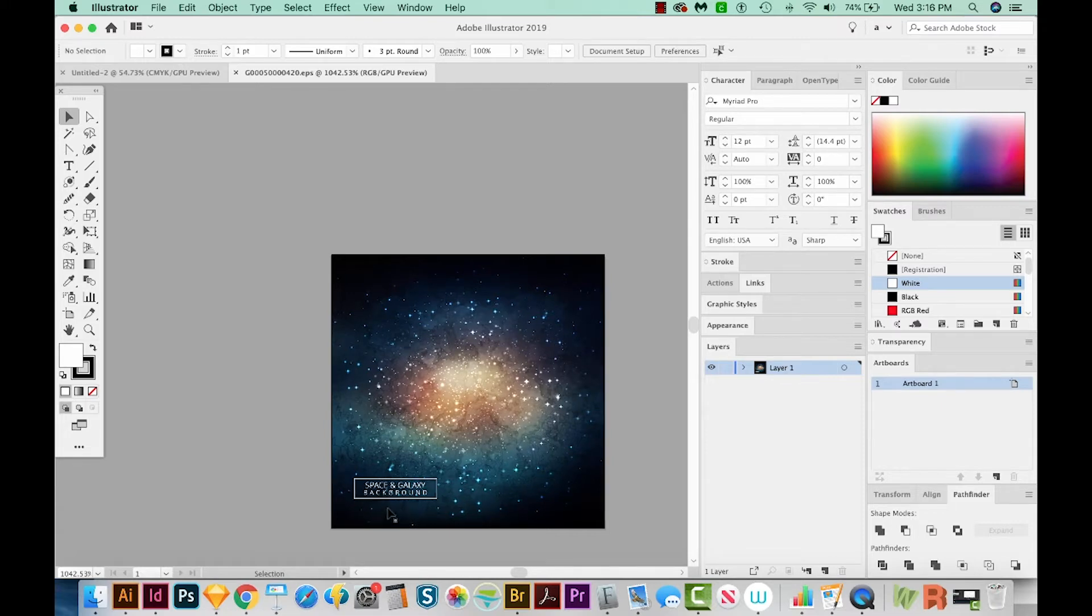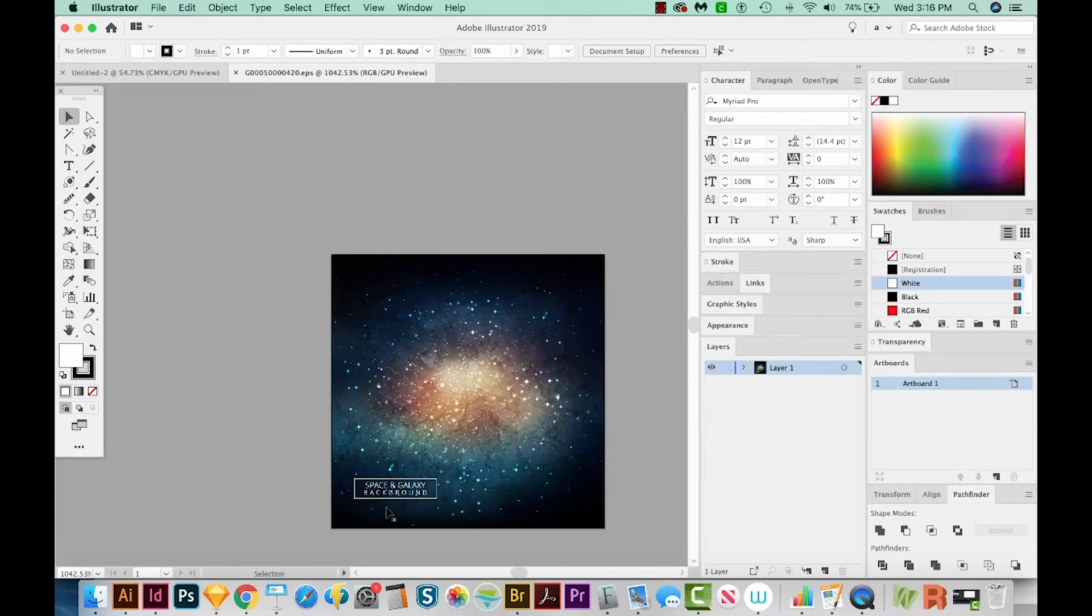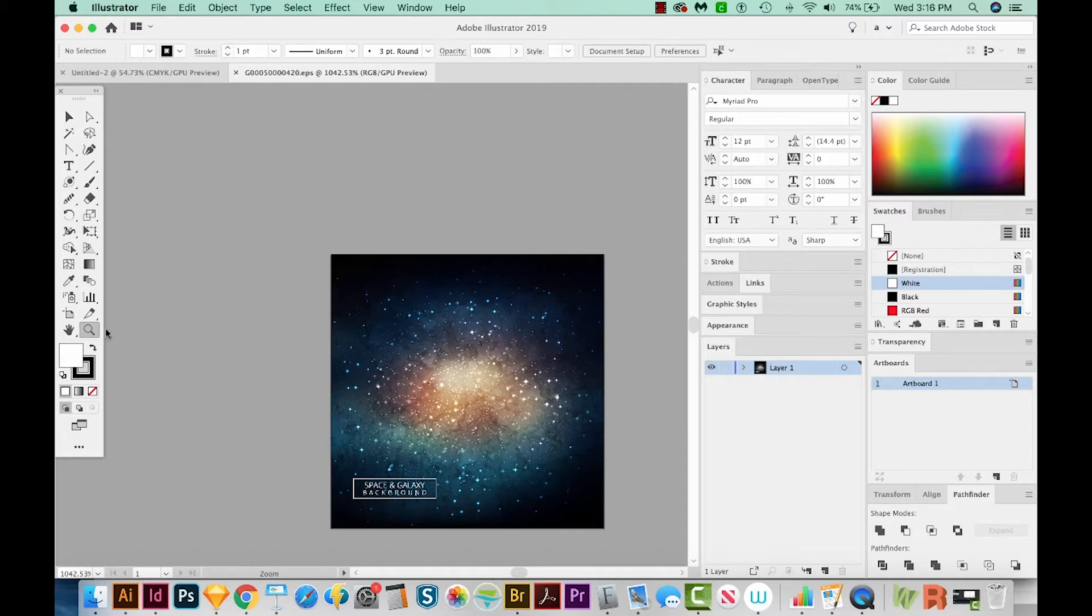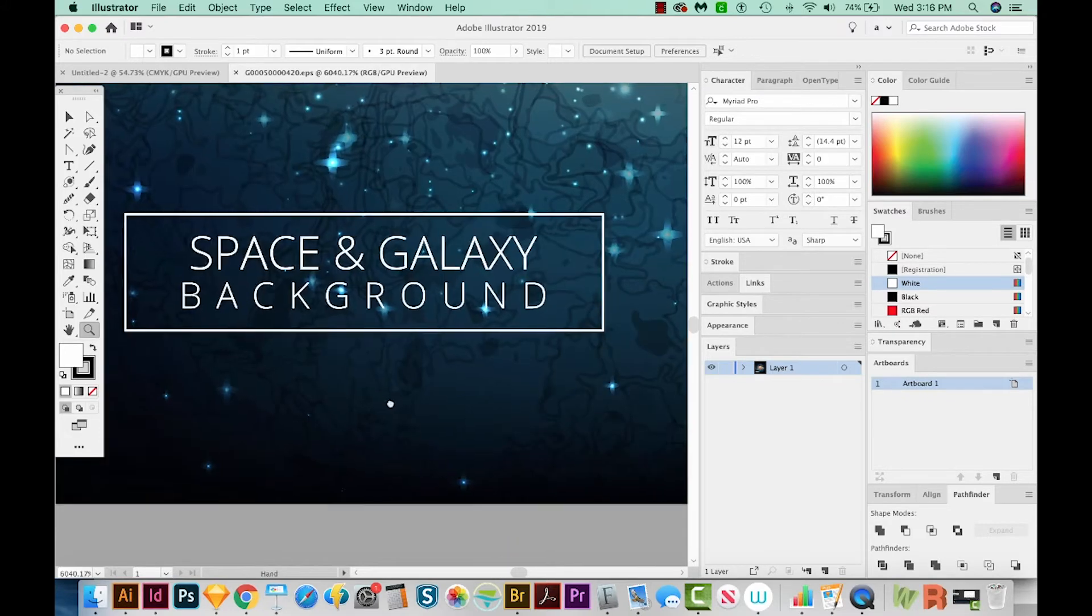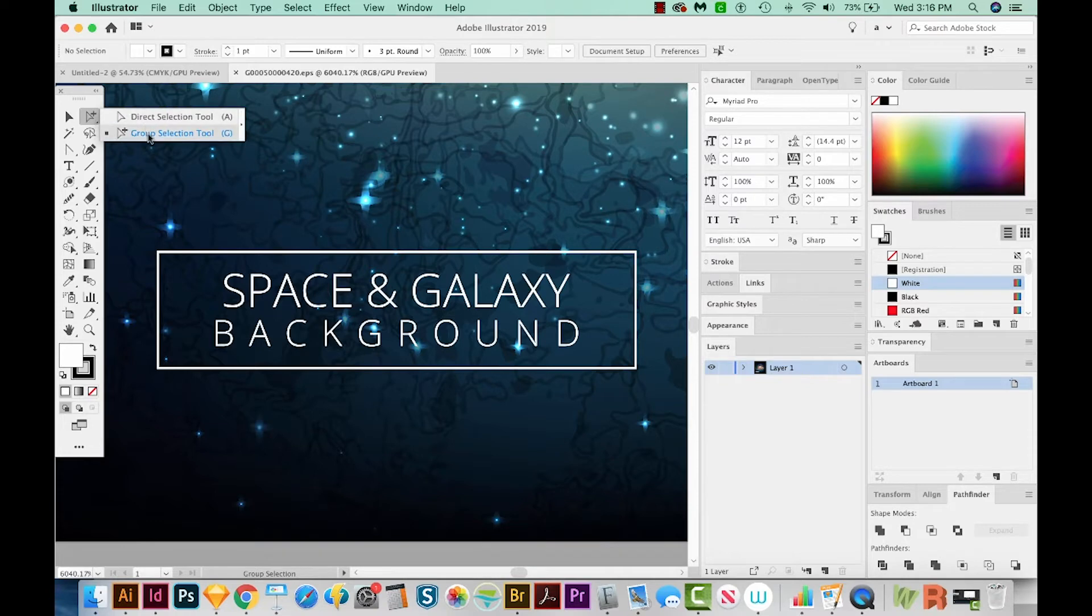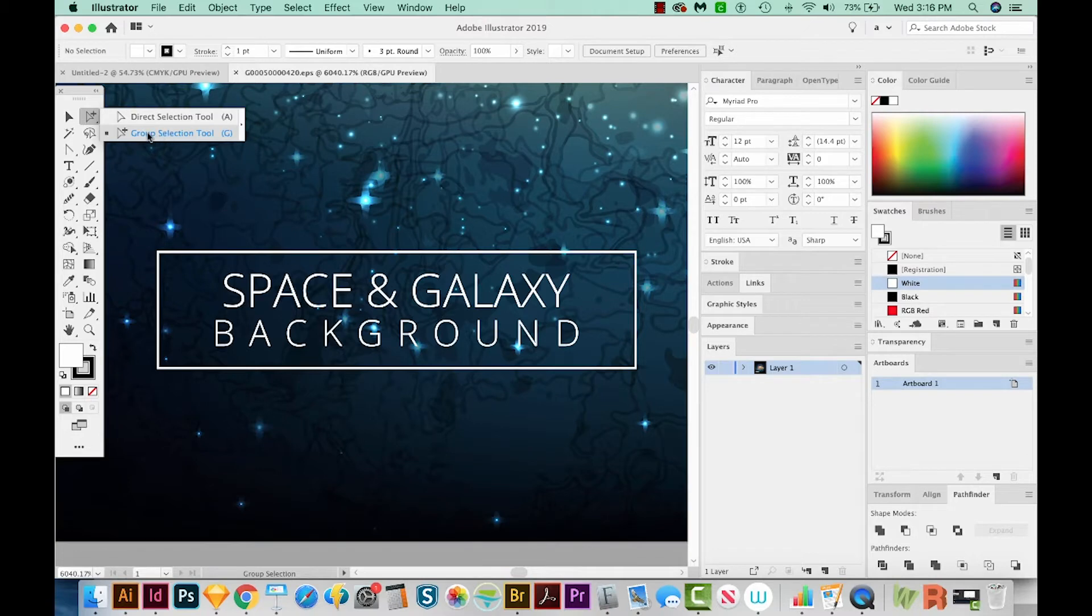So to do that, I'm going to hit Z on my keyboard to get to my Zoom tool, and just draw a box around that to zoom right into it. Now I'm going to hit G. Now G is Group Selection. You might not be able to get to that with that. I think that might have been something that I set up. So just choose Group Selection. It's underneath your Direct Selection.